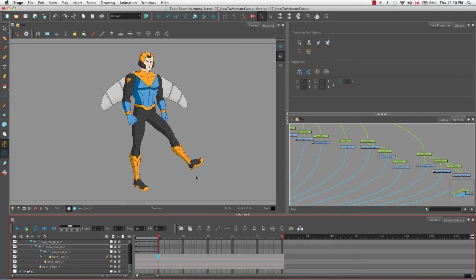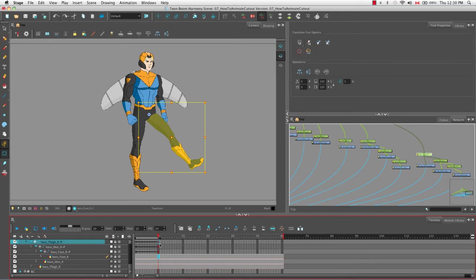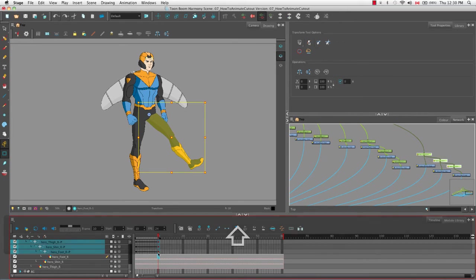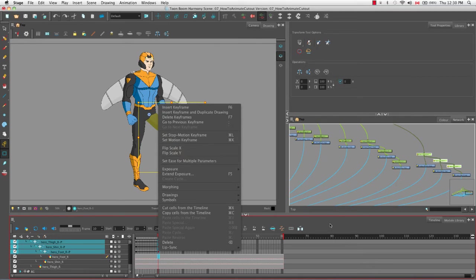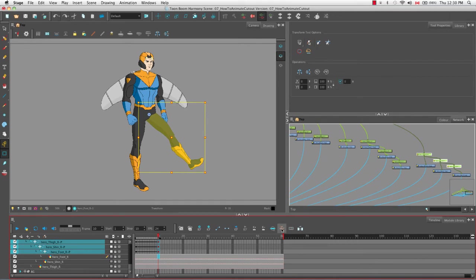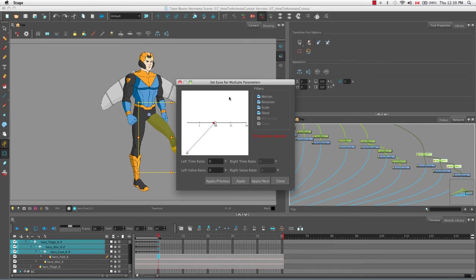We can change the easing for multiple parameters — the thigh, shin, and foot all at the same time. Select a keyframe, hold Shift and select the last keyframe in the group, then right-click and select set ease for multiple parameters, or click the set ease for multiple parameters button in the timeline view. The dialog box will then appear.